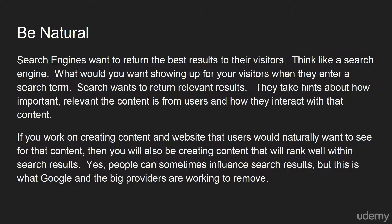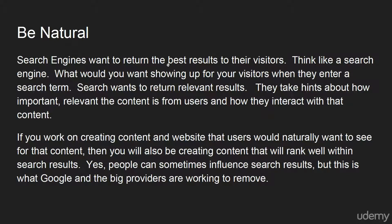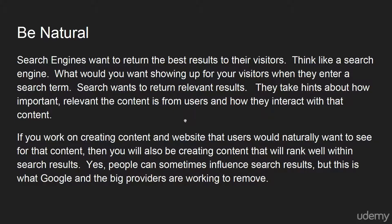When you're doing your keyword research and picking your actual keywords, always think about being natural. Think about what search engines and what results search engines would want to return for their visitors. When you pick a keyword, make sure that keyword is relevant to your website.